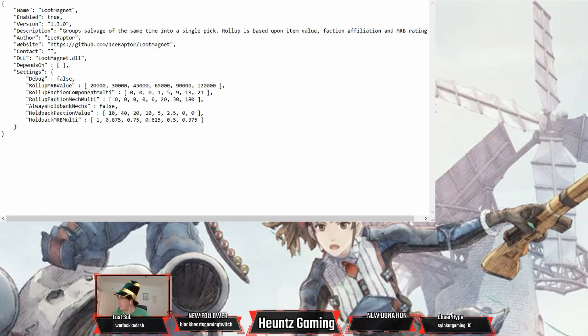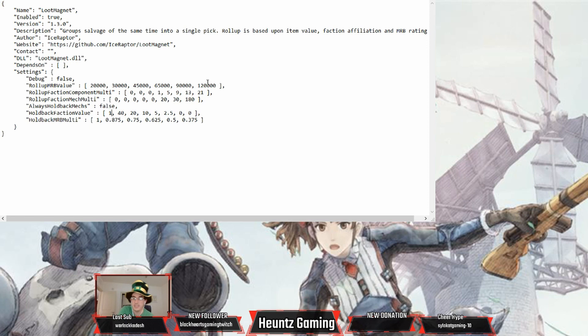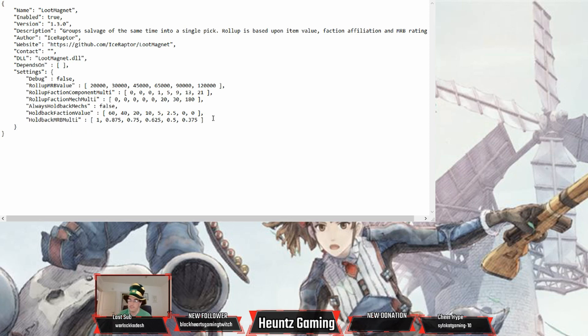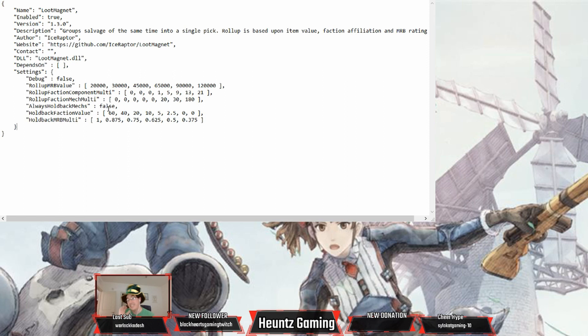It's at 60, 40, 20, 10, 5, 2.5, and 0. Basically 60% is they hate your guts. At 60 reputation they hate you, so 60% chance they will take any of your loot.